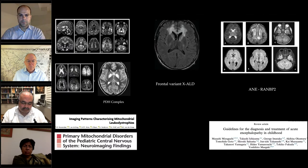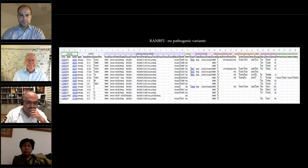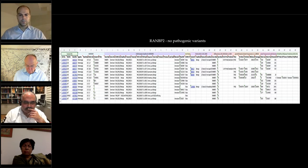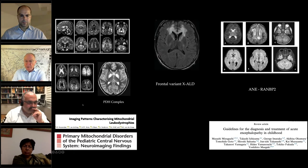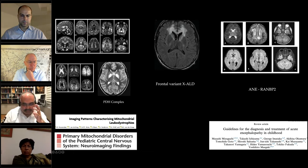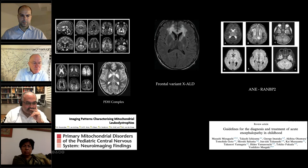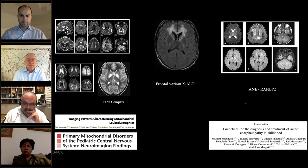Whole exome sequencing, whole mitochondrial genome sequencing were normal. RANBP2 was also considered and showed no pathogenic variants. Based on imaging — involvement of the lentiform nuclei and white matter changes — the first probability was a mitochondrial disorder. PDH complex deficiency disorders typically affect the lentiform nuclei; confluent white matter changes involving the corpus callosum have been described in mitochondrial leukodystrophies. A less likely differential was frontal variant X-linked ALD and RANBP2, which were excluded. The case is now opened for discussion.